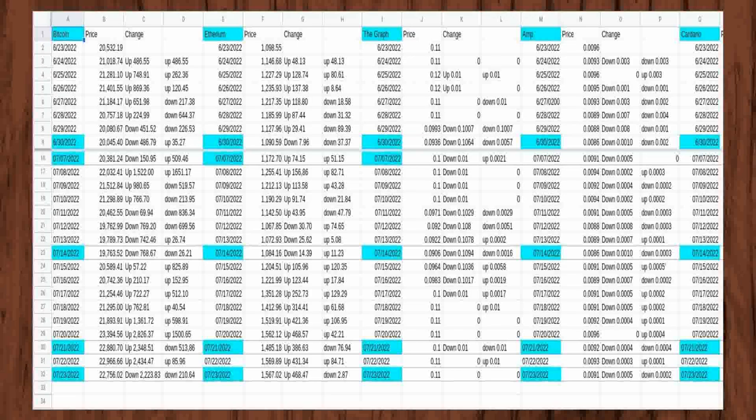Ethereum started at $1,098.55 on my first day and rose $48.13 to $1,146.68 on the second day. The Graph started out at $0.11 and remained at $0.11 for both the first and second day I began watching prices.